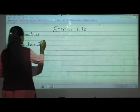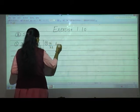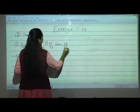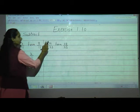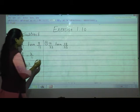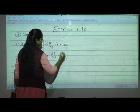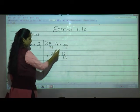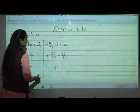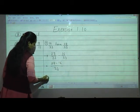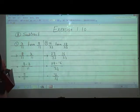Fourth one: 16 upon 33 from 28 upon 33. Don't be confused — see the numerators: 16 and 28. 28 is greater. So write: 28 upon 33 minus 16 upon 33. Denominators are same so it remains. 28 minus 16: 8 minus 6 is 2, 2 minus 1 is 1, so it is 12 upon 33.